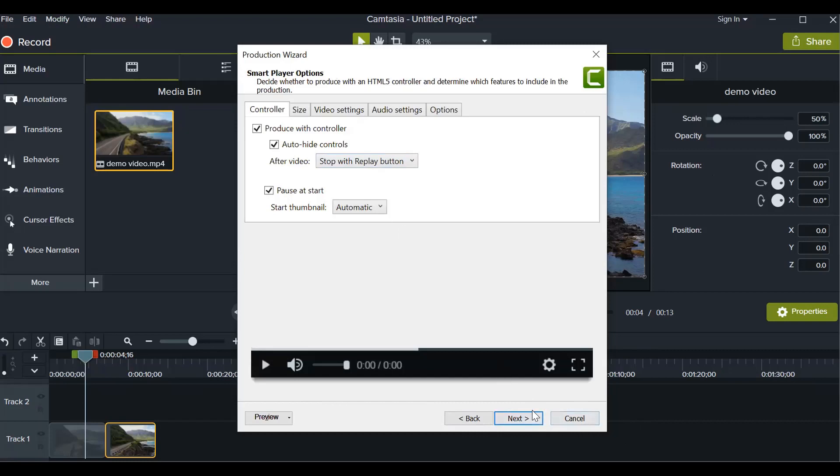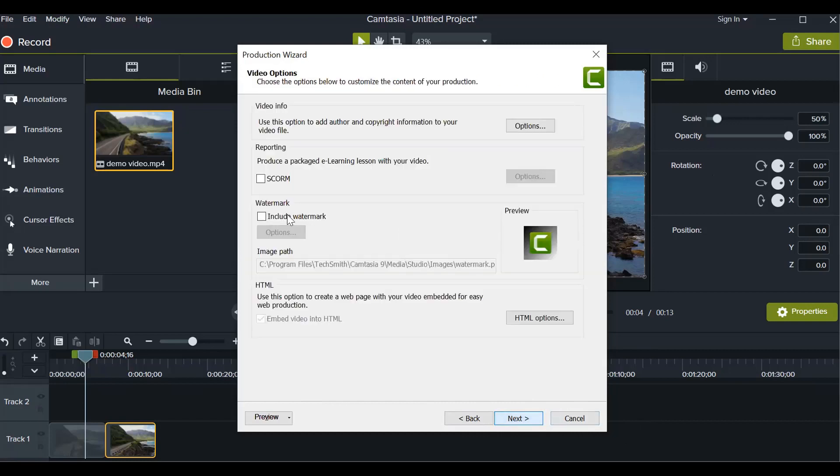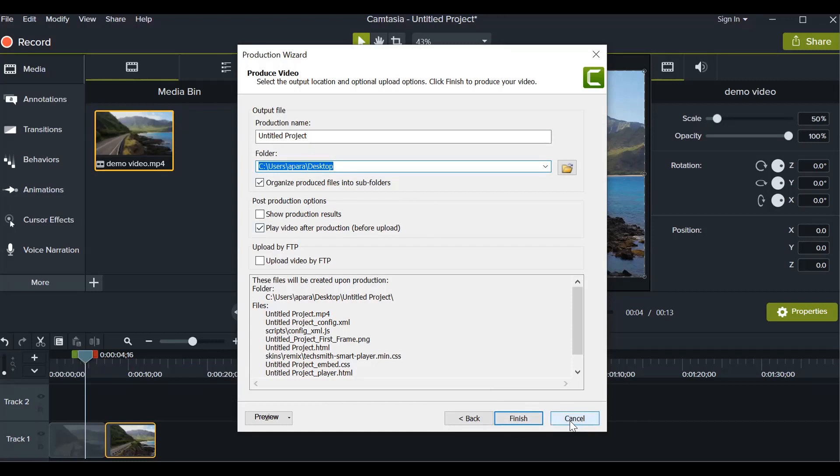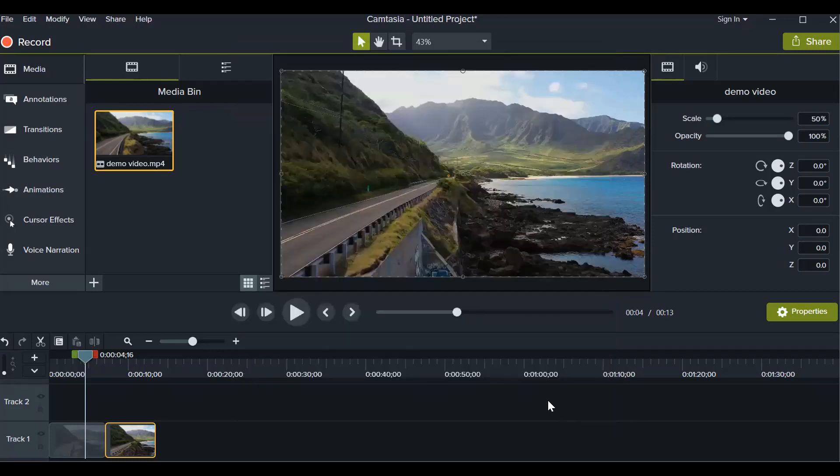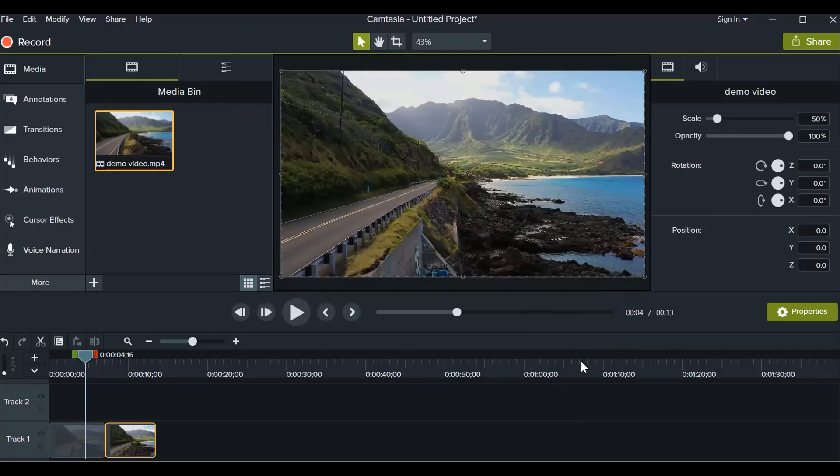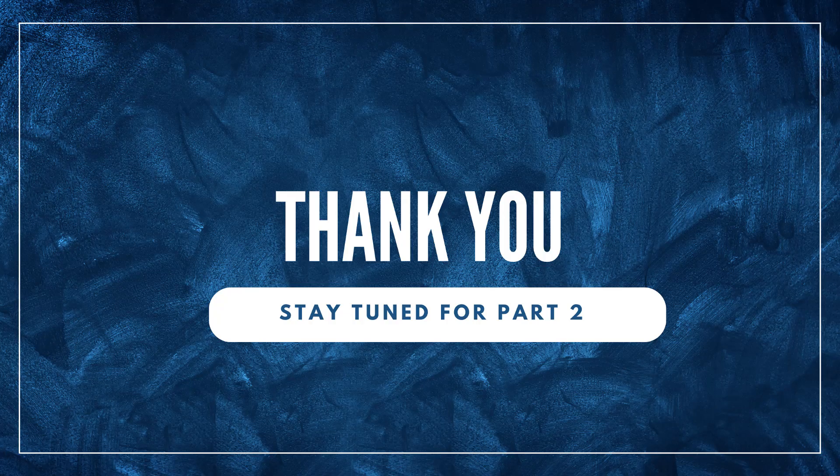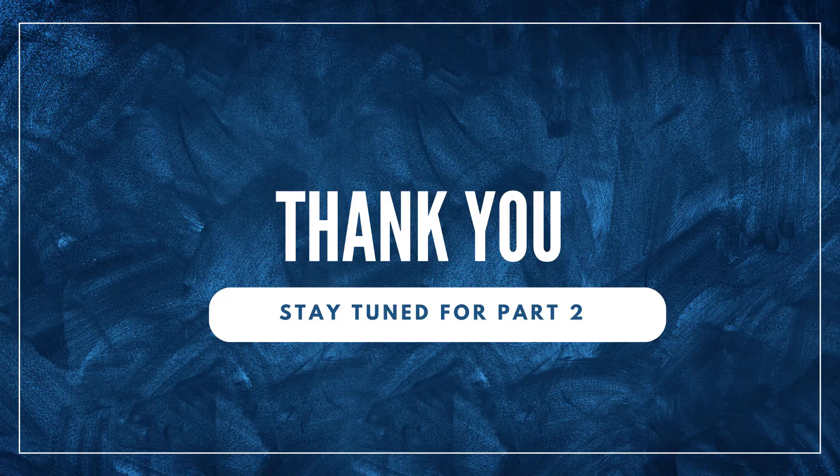You just have to see the path where you want to save the video. There's nothing more to do here, just change the path wherever you can find the video and then click on finish. Then this video will be saved in whichever format we have selected. So we have selected MP4. Thank you for watching the video. Stay tuned for Camtasia part 2. Thank you.